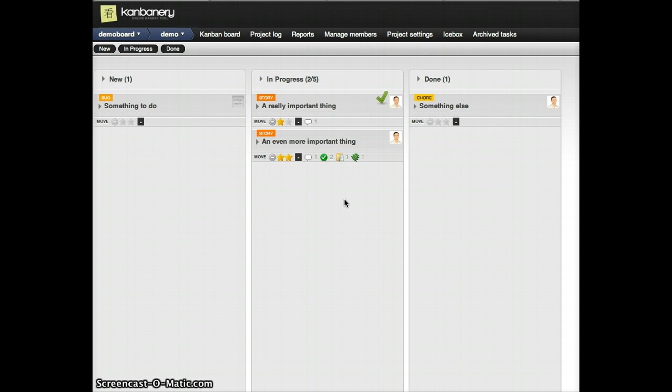It's a very simple feature, but a very powerful way of cleaning up your board. We hope you enjoy.